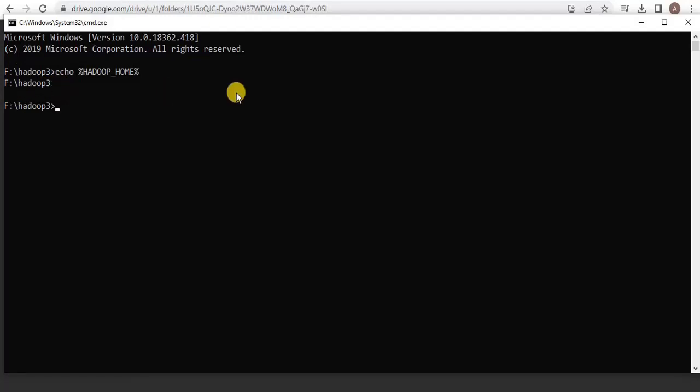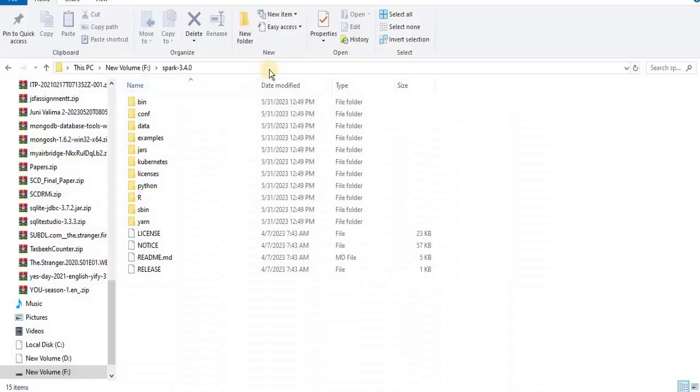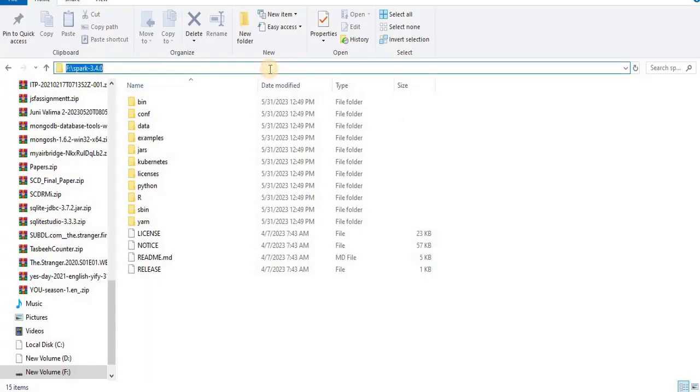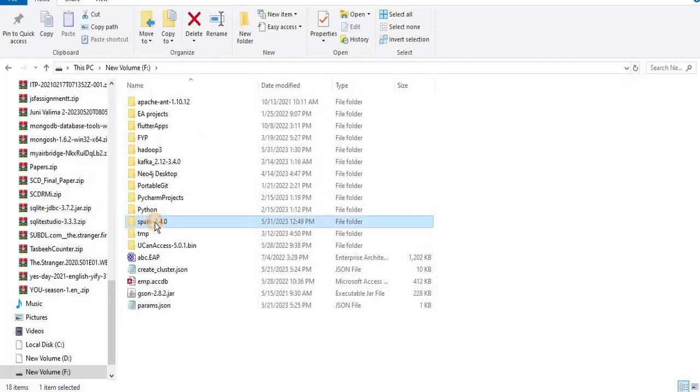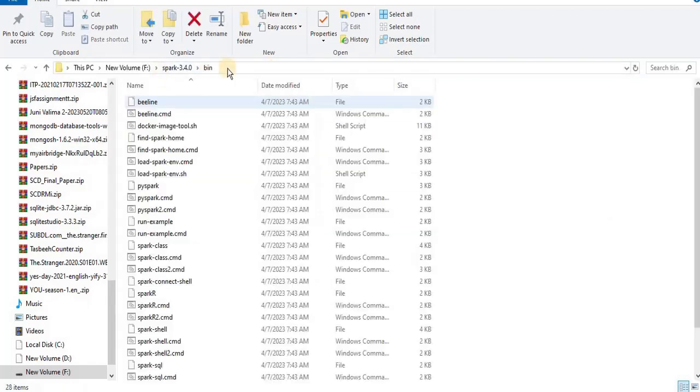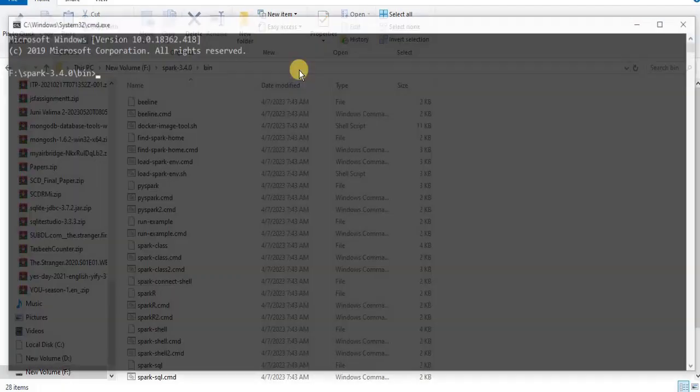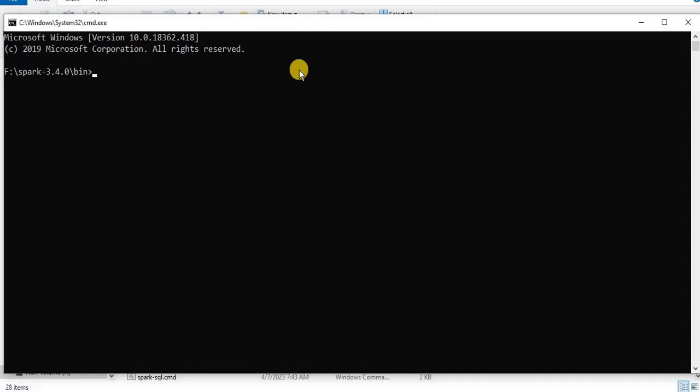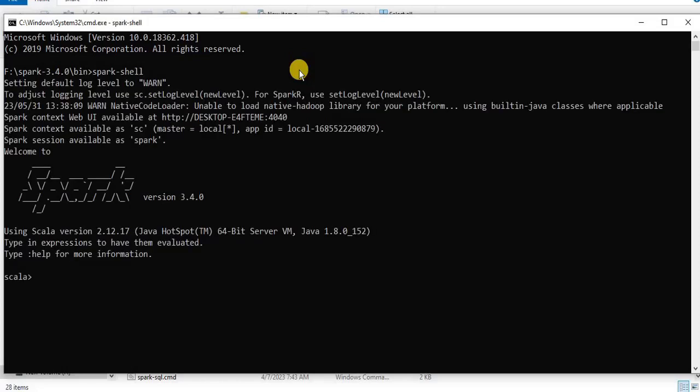Now we can run the Spark shell once again. For that go back to your Spark directory and inside the bin folder open the command prompt from here. Once the command prompt is open now we can run the command spark-shell and you can see that now it has run without any errors.